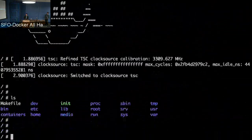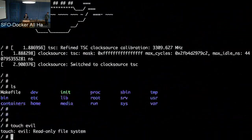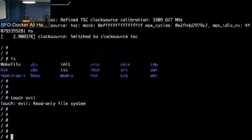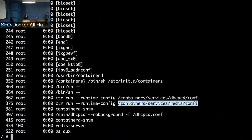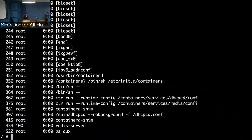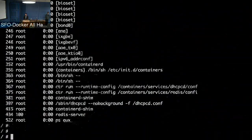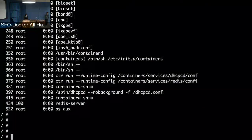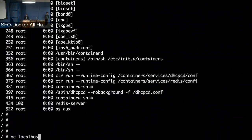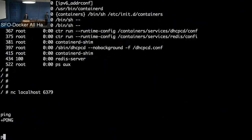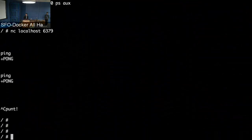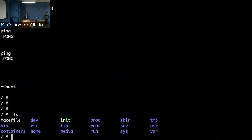Let me show some features of LinuxKit-based OSes. The file system is read-only — if I try to touch something, it fails. To show what's running, the two containers I specified in my YAML are DHCP and Redis. To verify Redis is running, I can do `nc localhost 6379` — Redis's port — and it's listening. I do a ping and get a pong. All this OS has is Redis and DHCP, nothing else. That's what a basic LinuxKit assembly using Moby looks like.